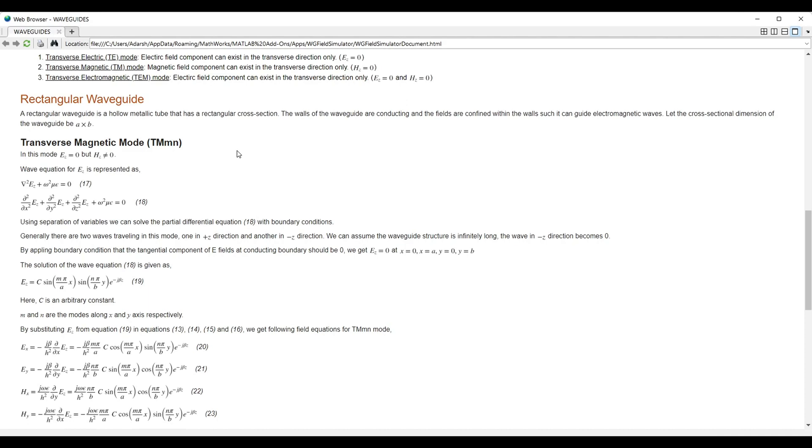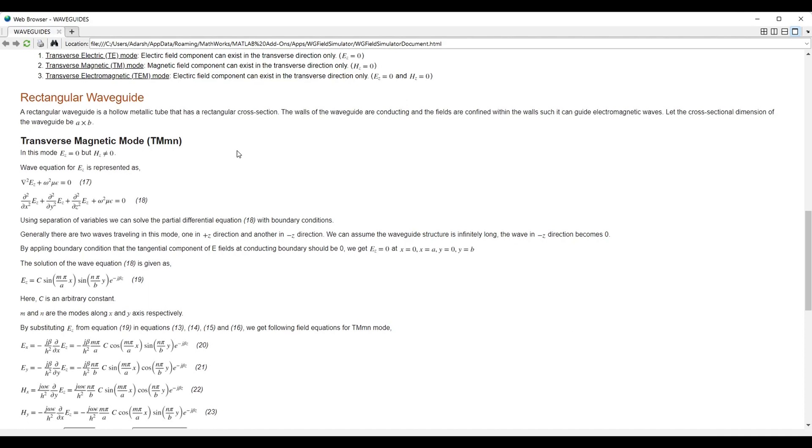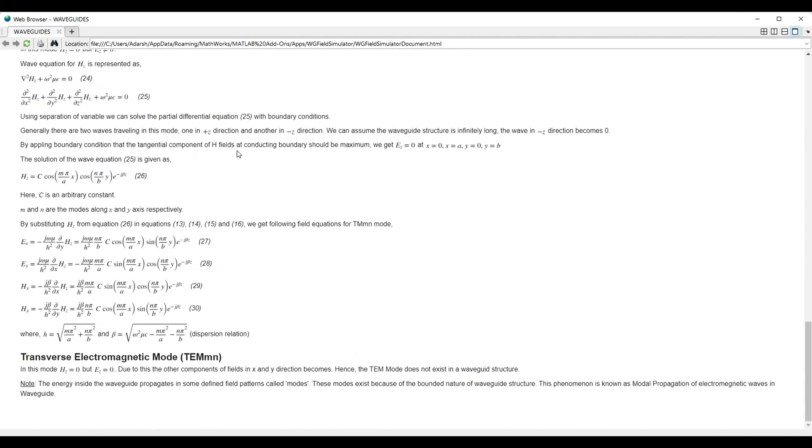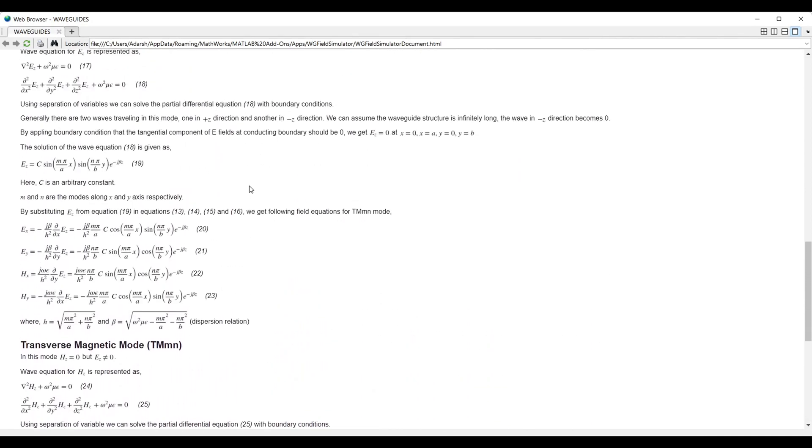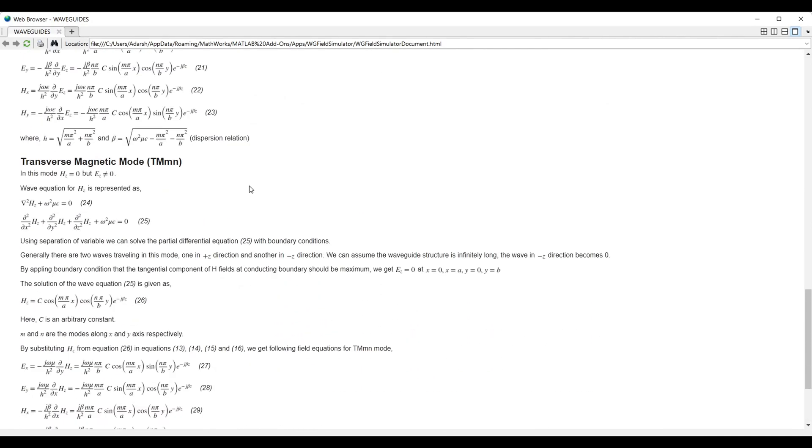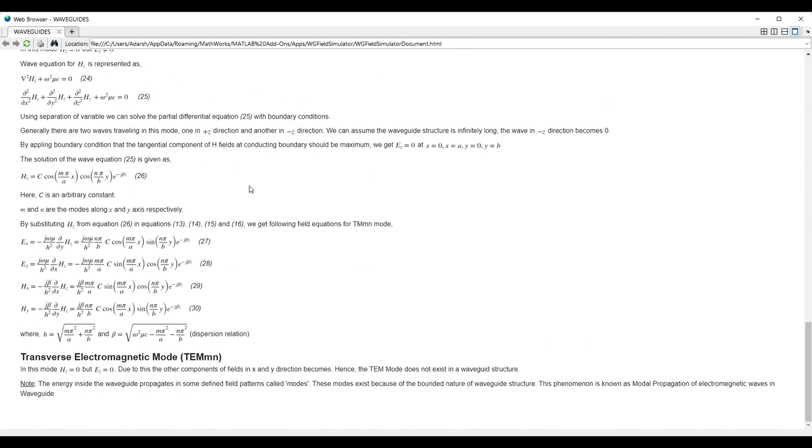You can go through the entire documentation to know more about the waveguide structure and the fields that exist inside the waveguide. One thing we can note here, the energy inside a waveguide propagates in some defined patterns that are called modes. These modes exist because of the bounded nature of the waveguide structure. This phenomena is known as modal propagation of electromagnetic waves inside a waveguide.